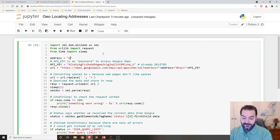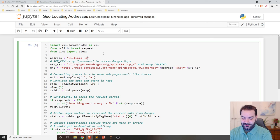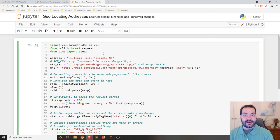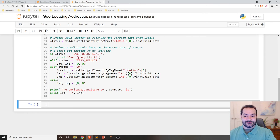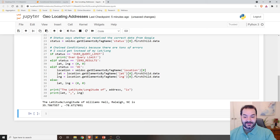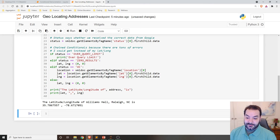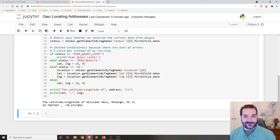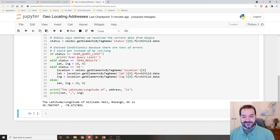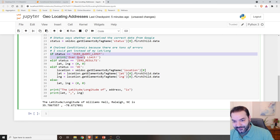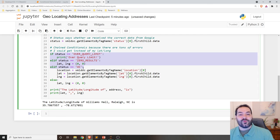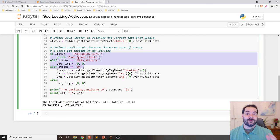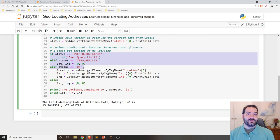Or, again, Williams Hall, Raleigh, North Carolina. And there's the longitude and latitude of Williams Hall, Raleigh, North Carolina, by using sort of these different commands, but very specifically, again, working with the conditional statements to make sure I'm able to process it.